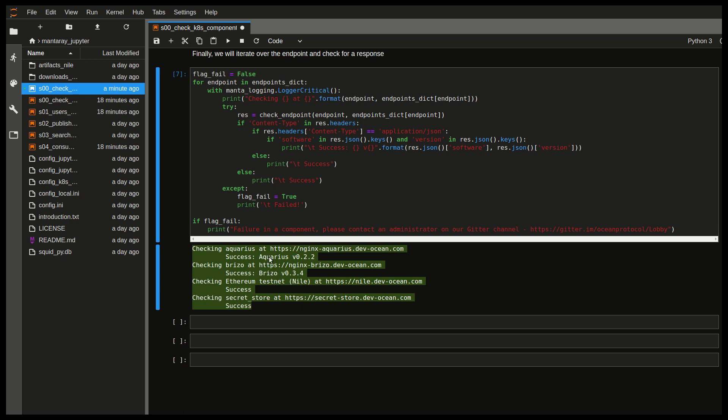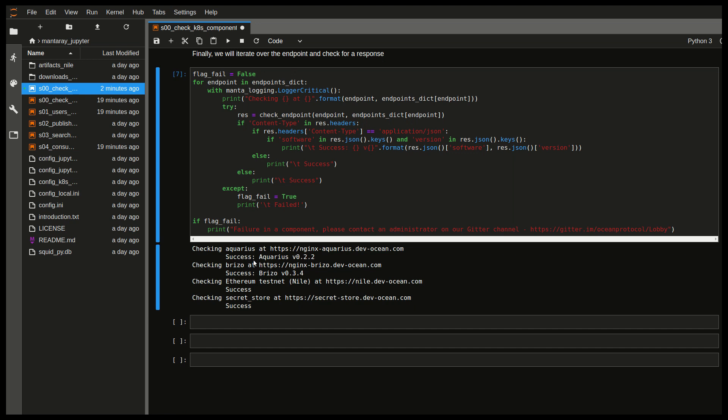So we have a component called Aquarius. And Aquarius is the component holding the metadata. So this is the metadata store. Breezo is the access control component. And we see the versions for these two components here and that they've successfully been pinged essentially.